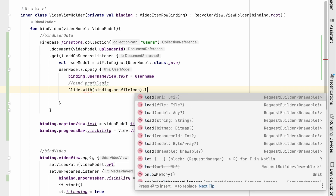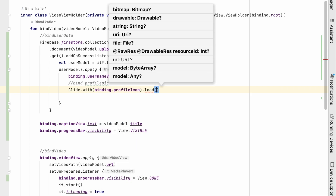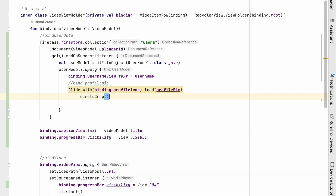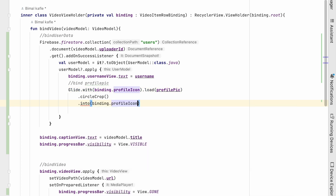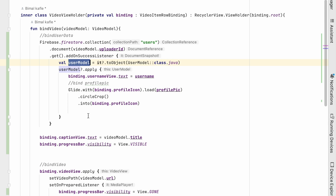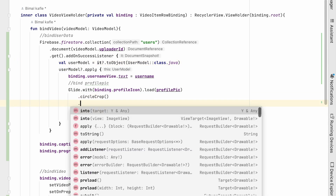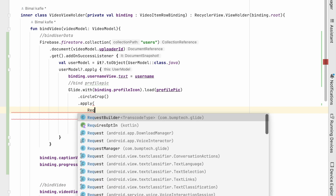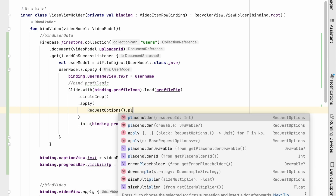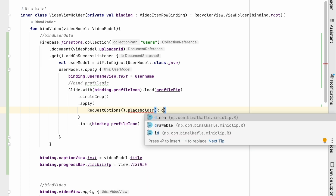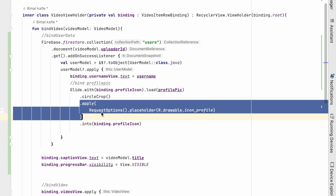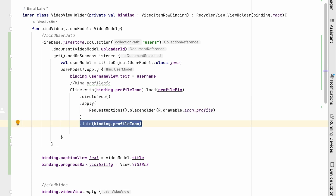For the profile picture, we'll use Glide: Glide.with(this).load(userModel.profilePic).circleCrop().into(binding.profileIcon). If there is no photo available, we apply a RequestOptions placeholder using a drawable called profile_icon. So if the photo is not there it will show the placeholder, and if there is a photo it will load it.